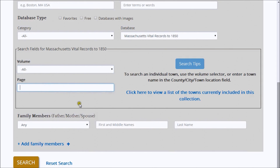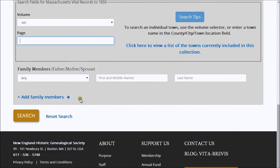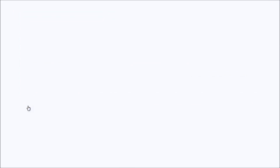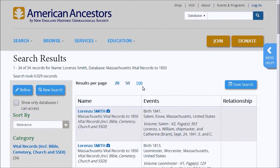After your search terms are entered, click on the yellow Search button at the bottom of the page or hit Enter on your keyboard. Here, I'm doing a search for Lorenzo Smith in the Massachusetts Vital Records to 1850 database. No other search terms have been entered.